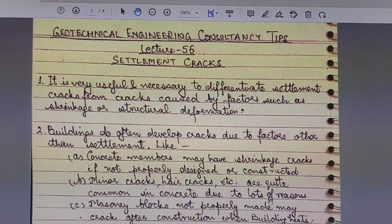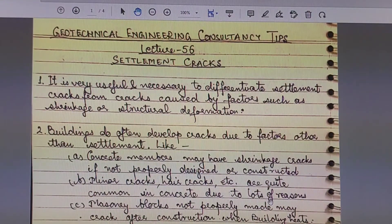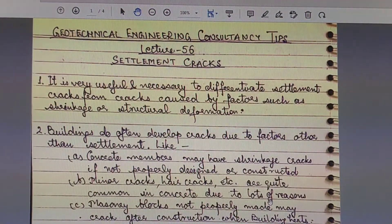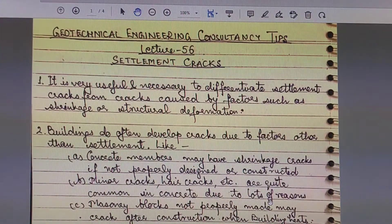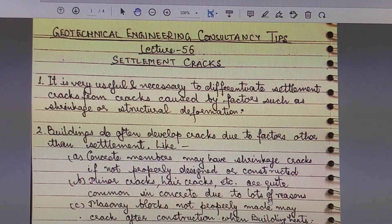Buildings often develop cracks due to factors other than settlement. For instance, concrete members may have shrinkage cracks if not properly designed or constructed — minor cracks, hairline cracks — which are quite common in concrete for many reasons. Masonry blocks, if not properly made, may also crack after construction.